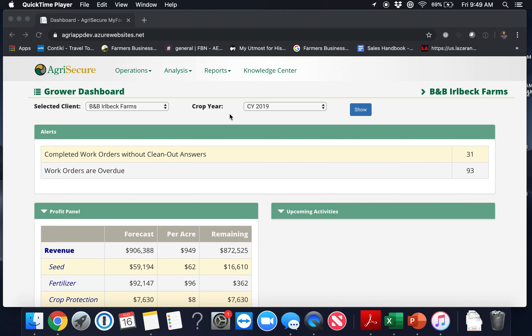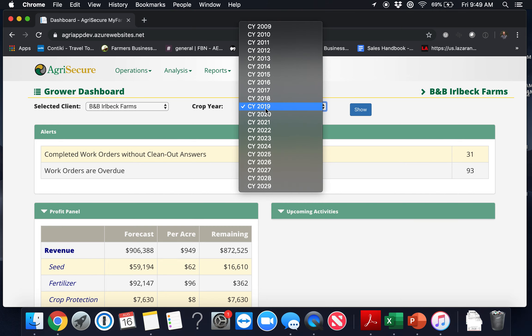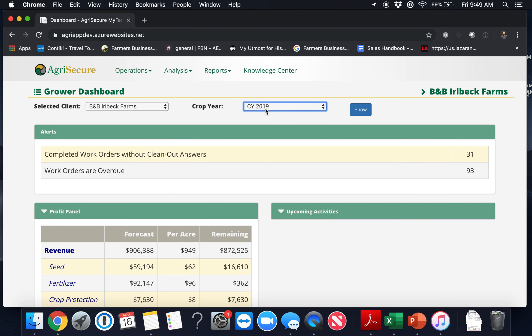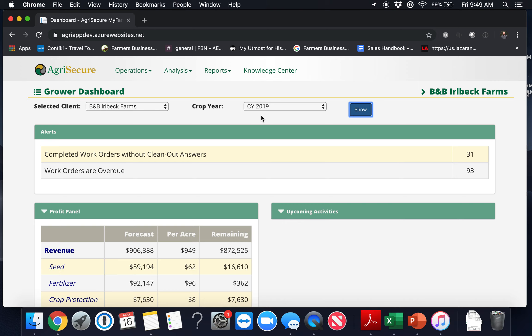From here you will have the option to toggle between different crop years if you wish. For our purposes we'll stay with 2019 and we'll click the blue show button to the right to refresh the data below.